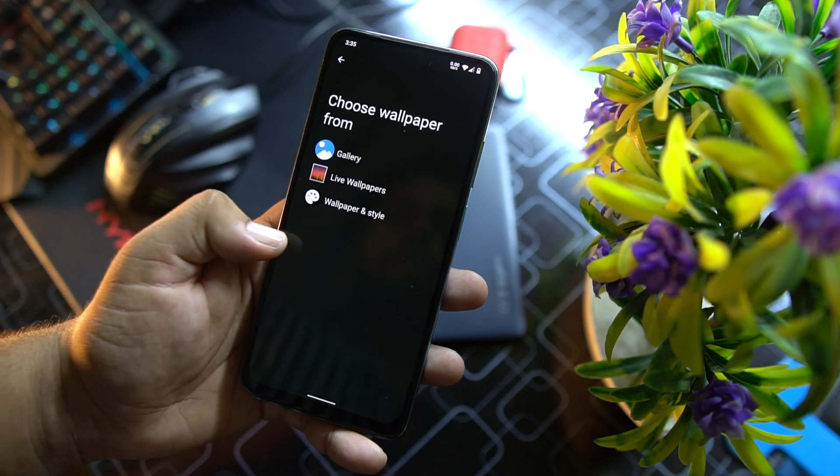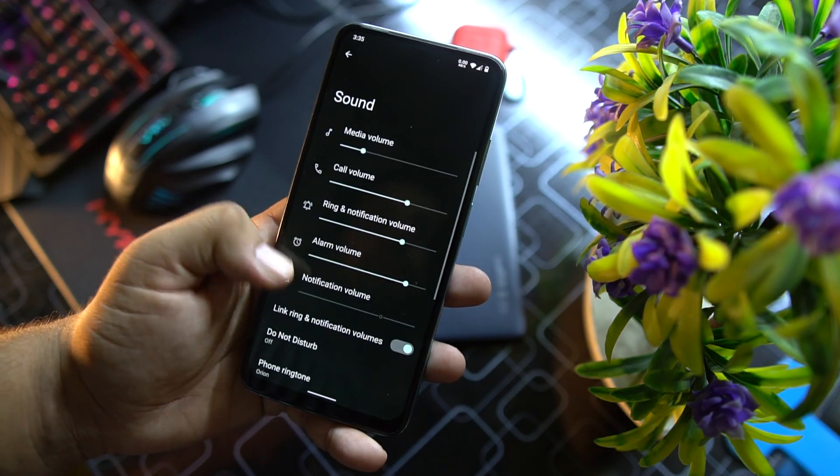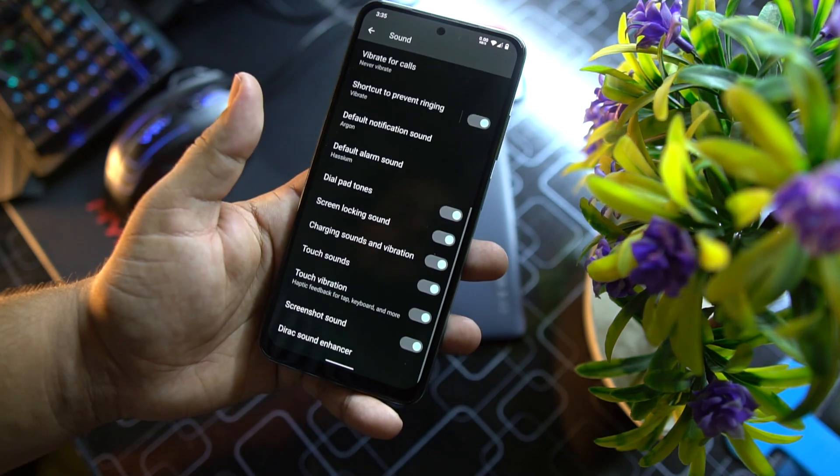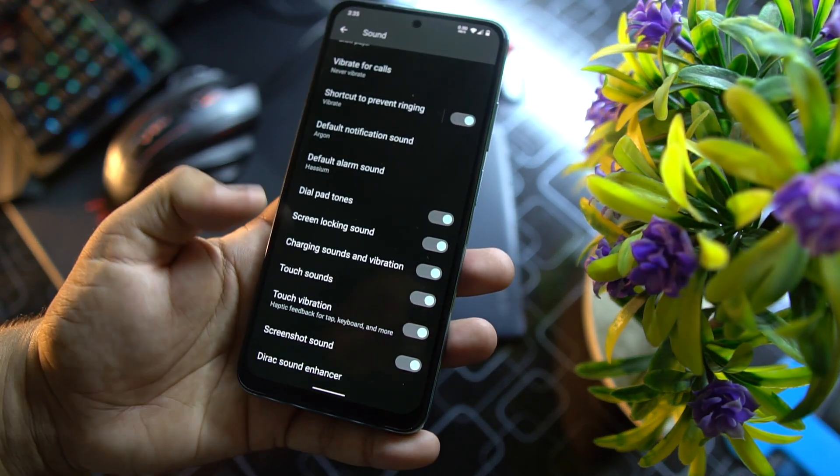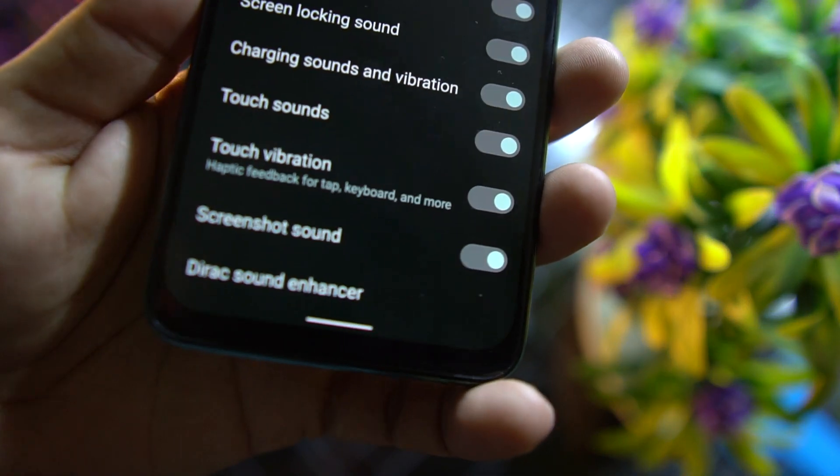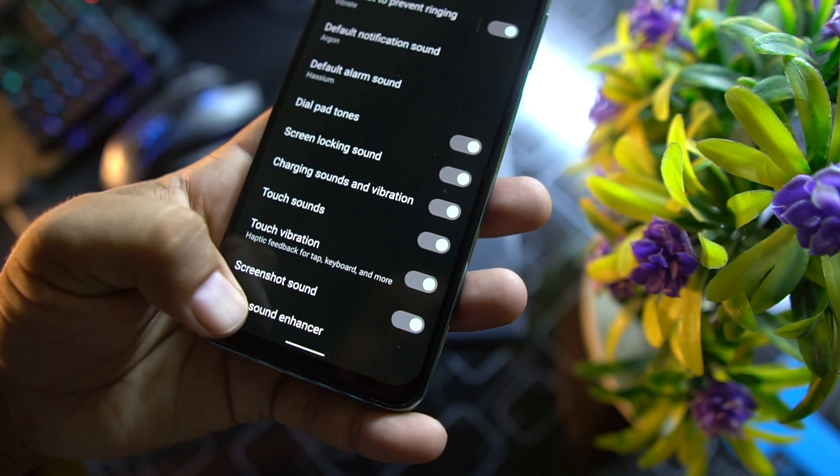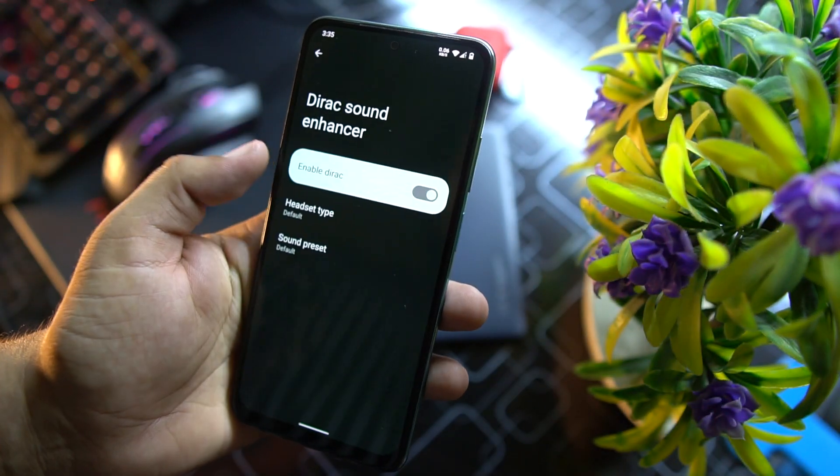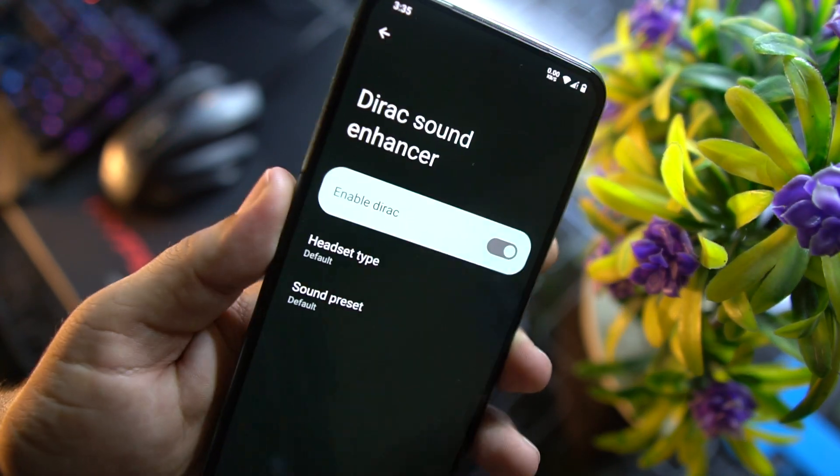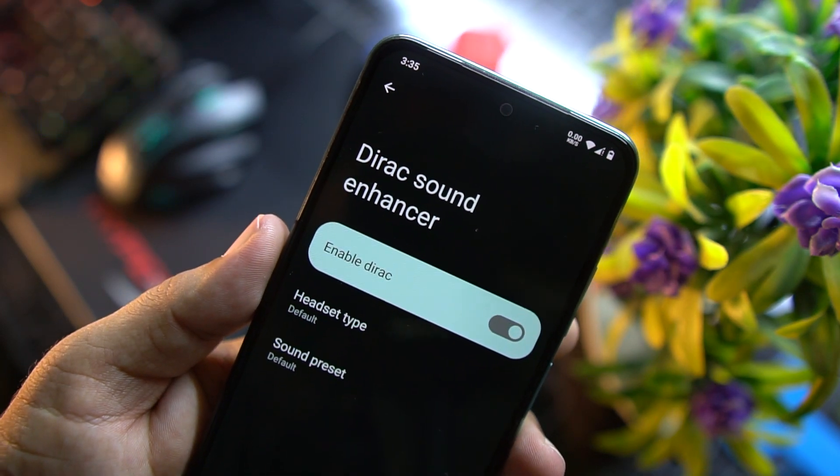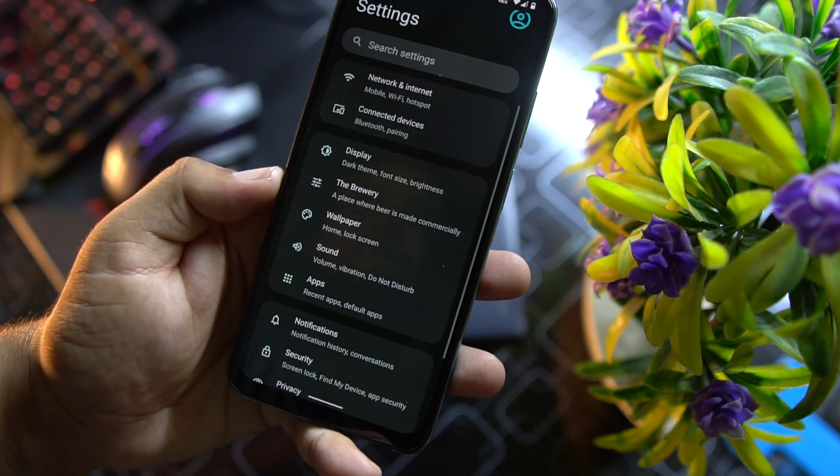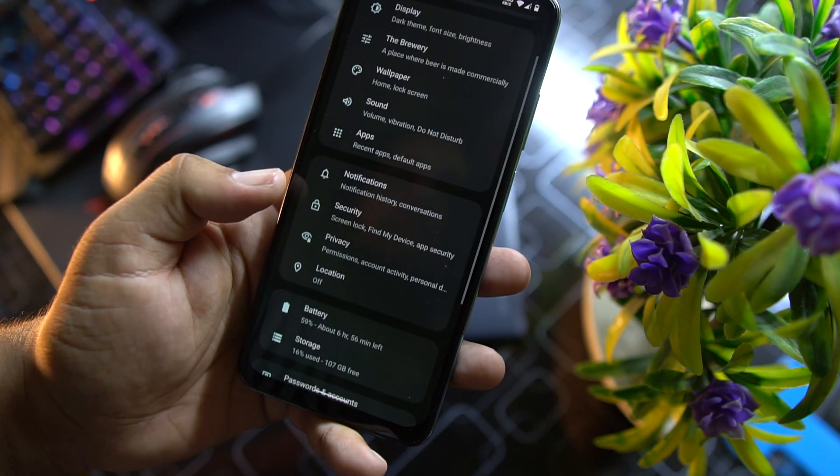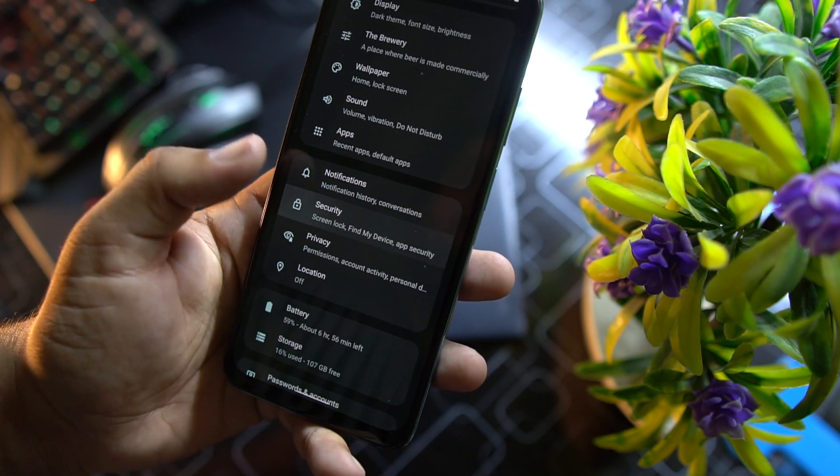Then we have misc. In the misc we have ripple effects and wake on plug option. Then we have wallpapers. Then we have sound. In the sound we have the same options like old ROMs, but we have a new option right here: Direct Sound Enhancer. It is working pretty much cool. It will be helpful to enhance the sound quality.